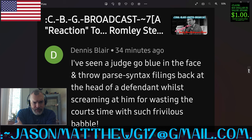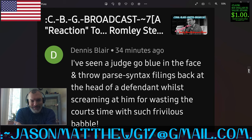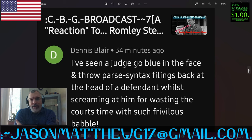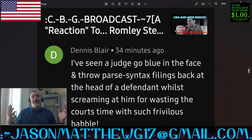Next comment comes from Dennis Blair, and they say, I've seen a judge go blue in the face and throw parse syntax filings back at the head of a defendant, whilst screaming at him for wasting the court's time with such frivolous babble. That's pretty funny, Dennis Blair. I gave honor to this comment and basically said, that's a wonderful story. How would you know what a correct sentence structure communication parsing syntax grammar looks like if you yourself don't have closure on the grammar? I'm making a guess, but I'm guessing you don't have any idea how it works.